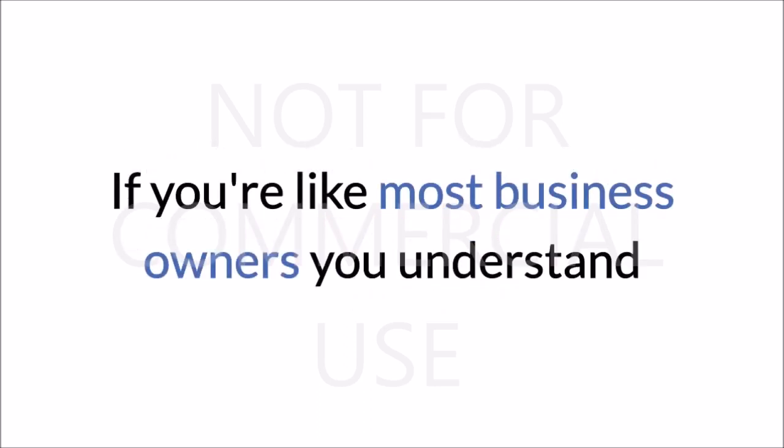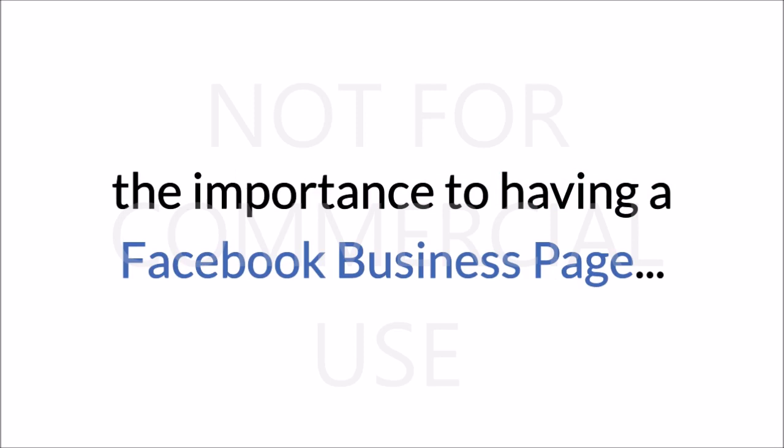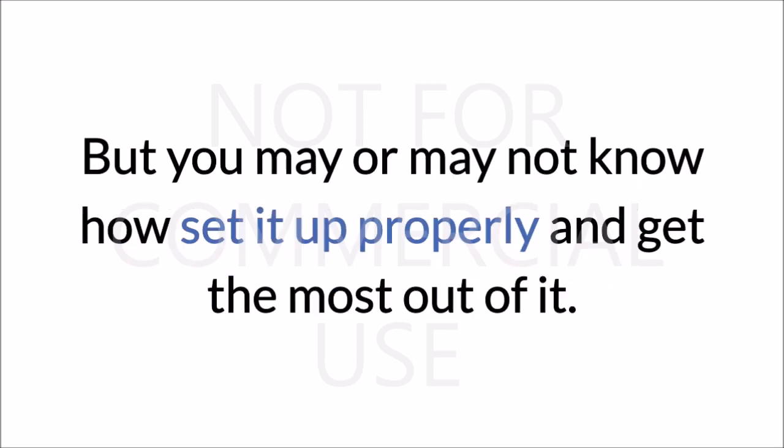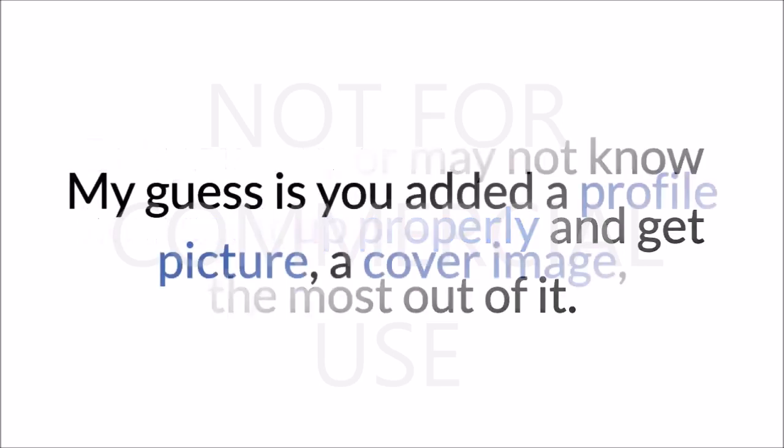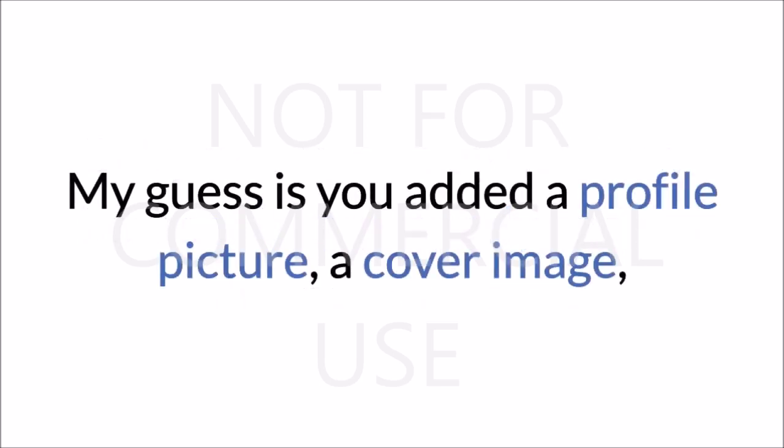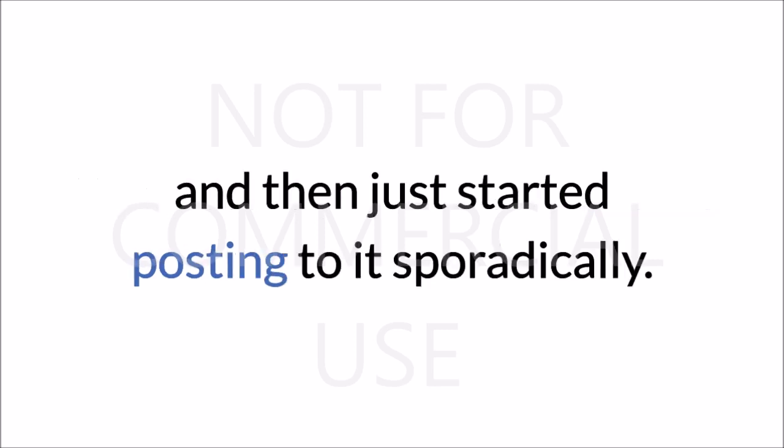understand the importance of having a Facebook business page, but you may or may not know how to set it up properly and get the most out of it. My guess is you added a profile picture, a cover image, and